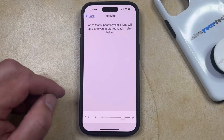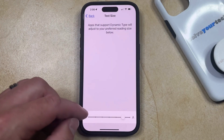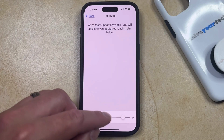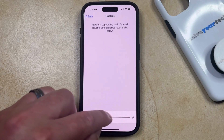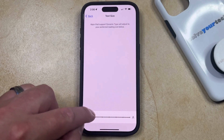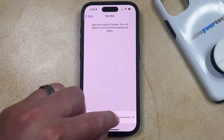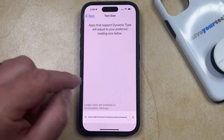At the bottom of the screen there's a slider. If you want to make the text smaller, you can drag the slider to the left, and if you want to make the text bigger, then you can drag it to the right.